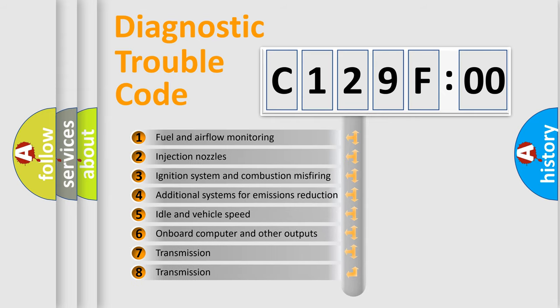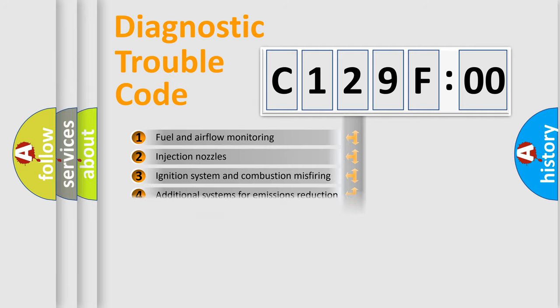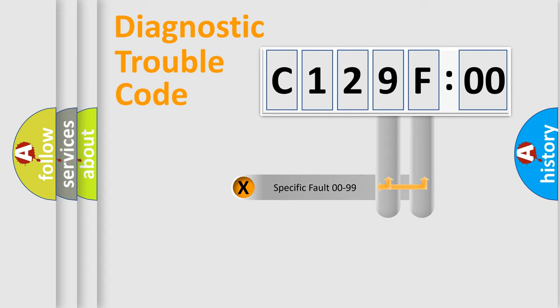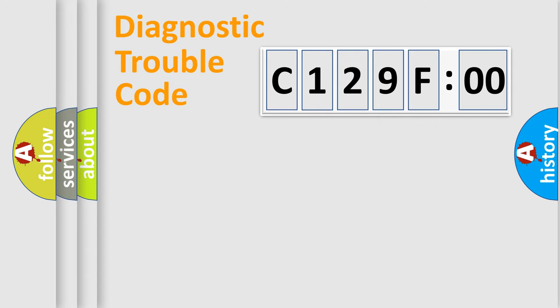The third character specifies a subset of errors. The distribution shown is valid only for the standardized DTC code. Only the last two characters define the specific fault of the group.